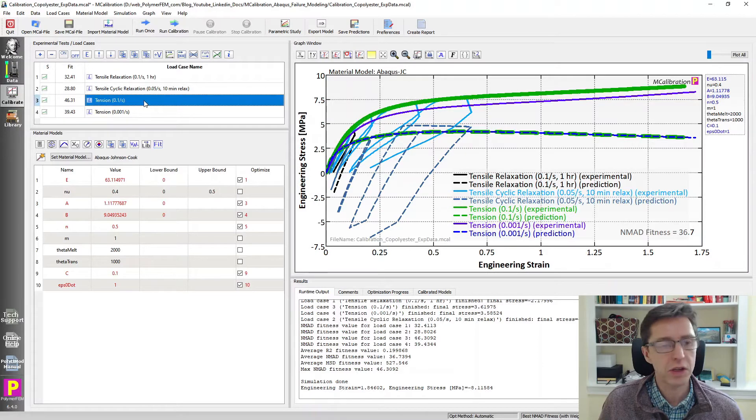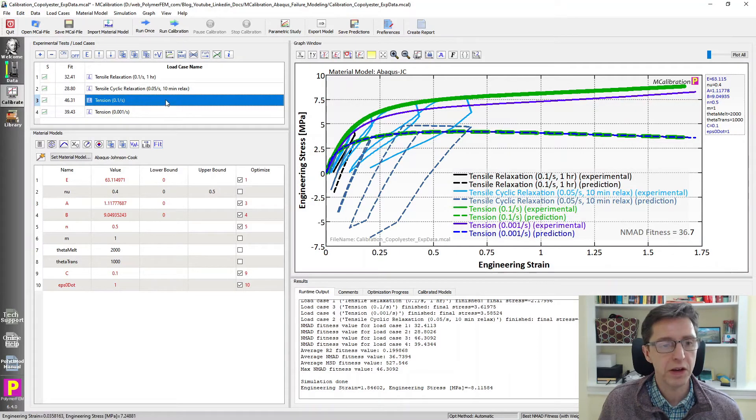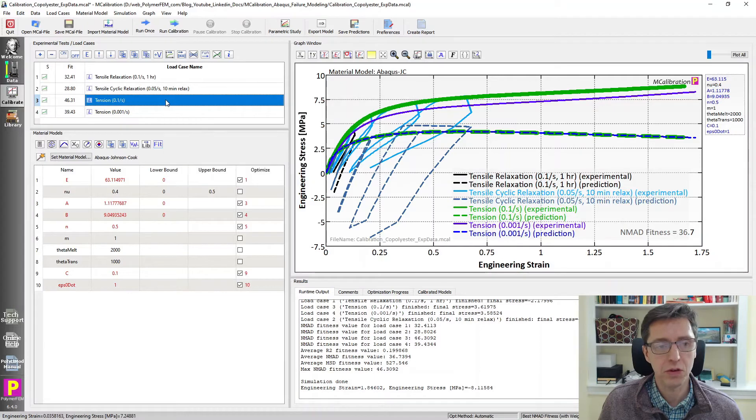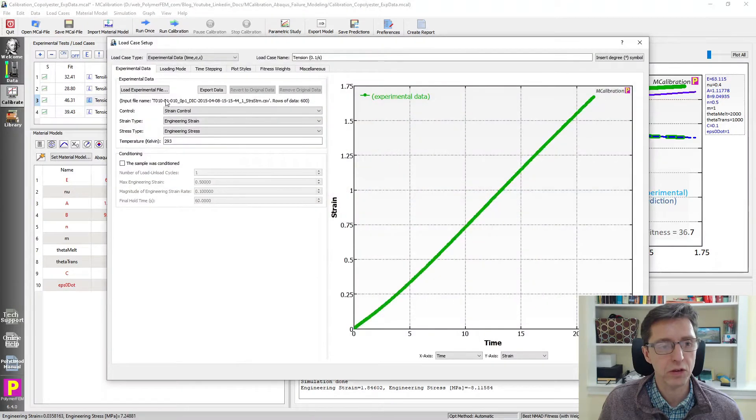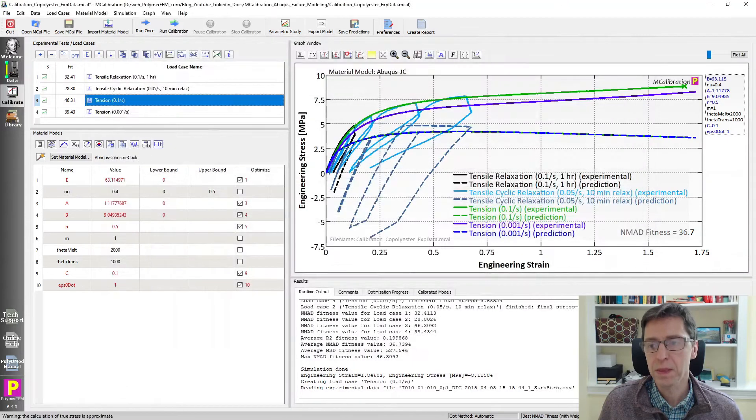So we can try to manipulate these by hand but I'm simply going to start running it. But before I do that, I'm going to indicate in our graph here that this particular test was done to failure. So double click on it, go to miscellaneous, set load case run to failure.